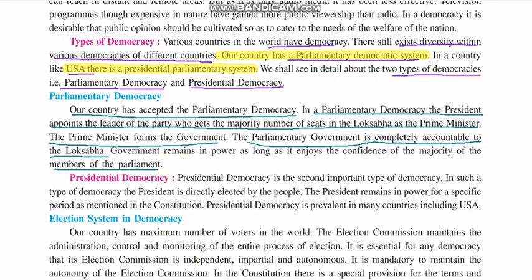In the parliamentary system, the government remains in power as long as parliament or Lok Sabha supports it. In simple words, until and unless a political party has 272 seats, they can remain in power. If they score less than this, their power will be lost and they will be out of ruling power.